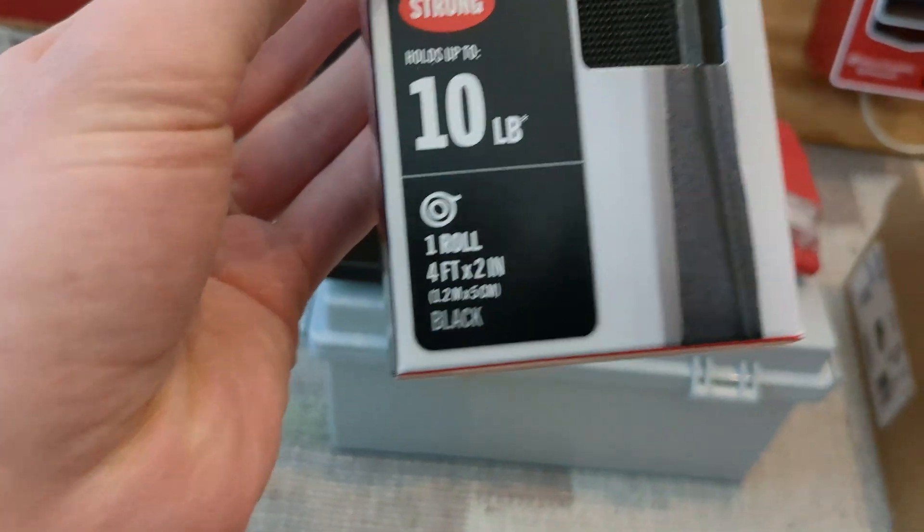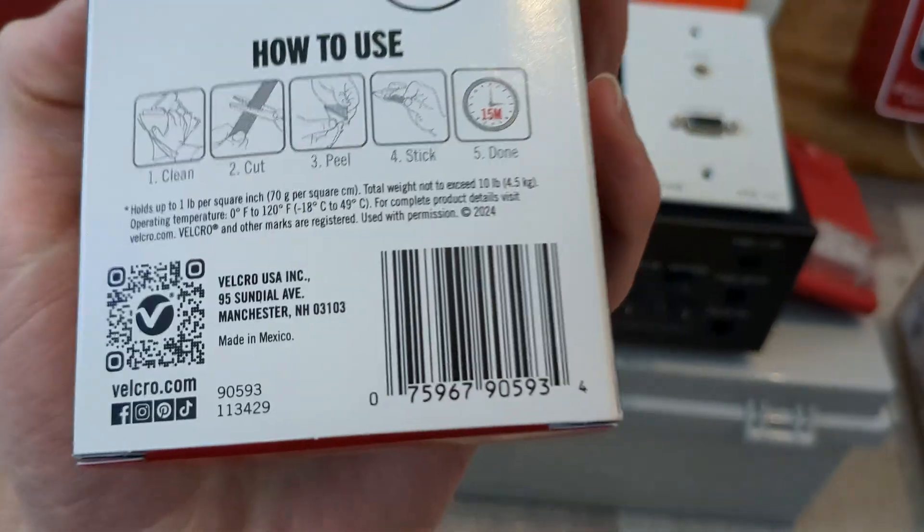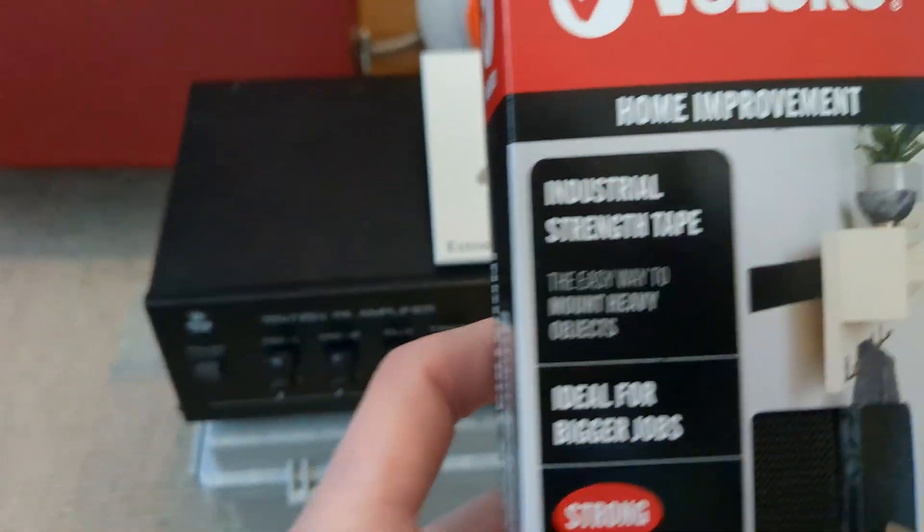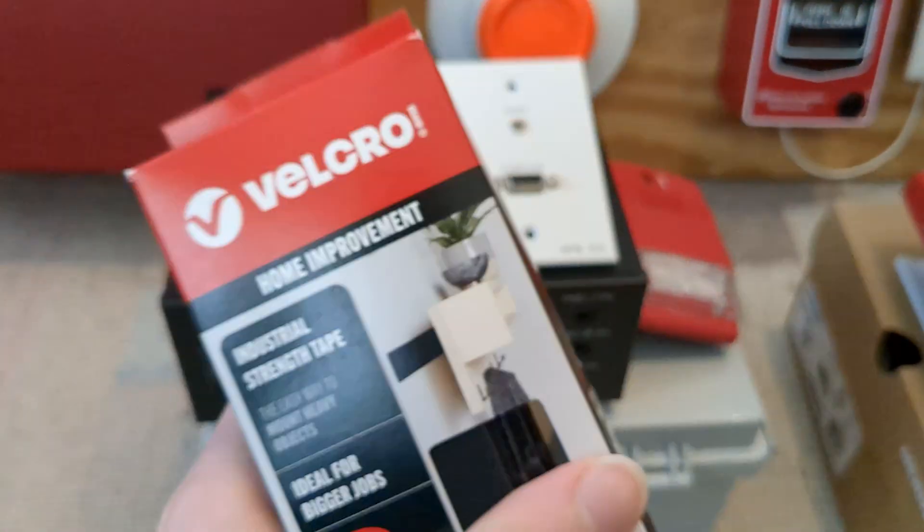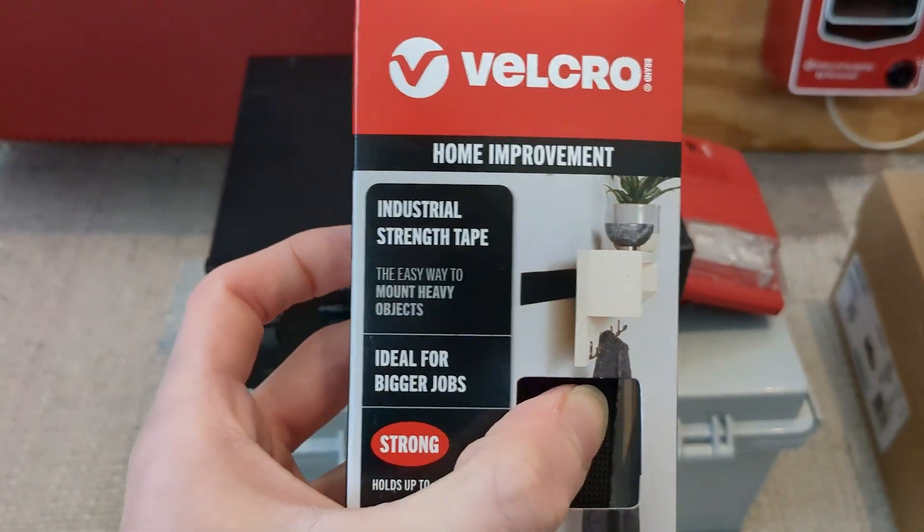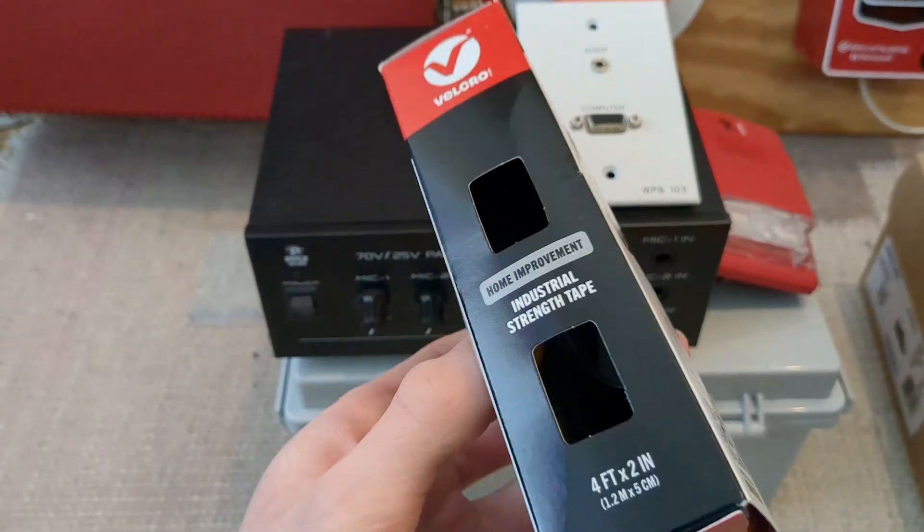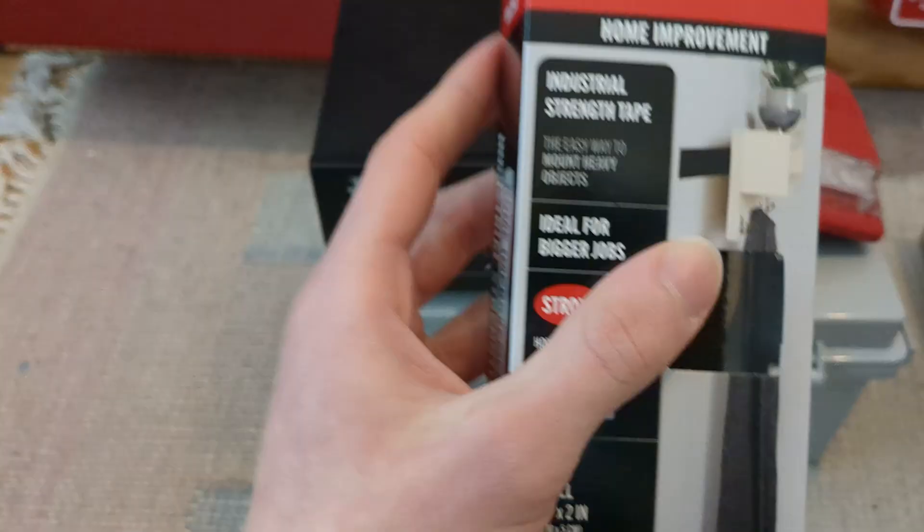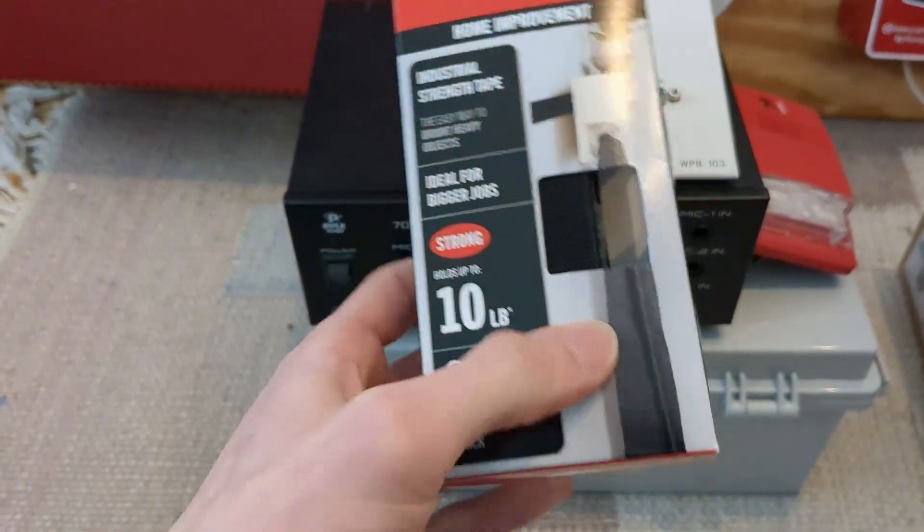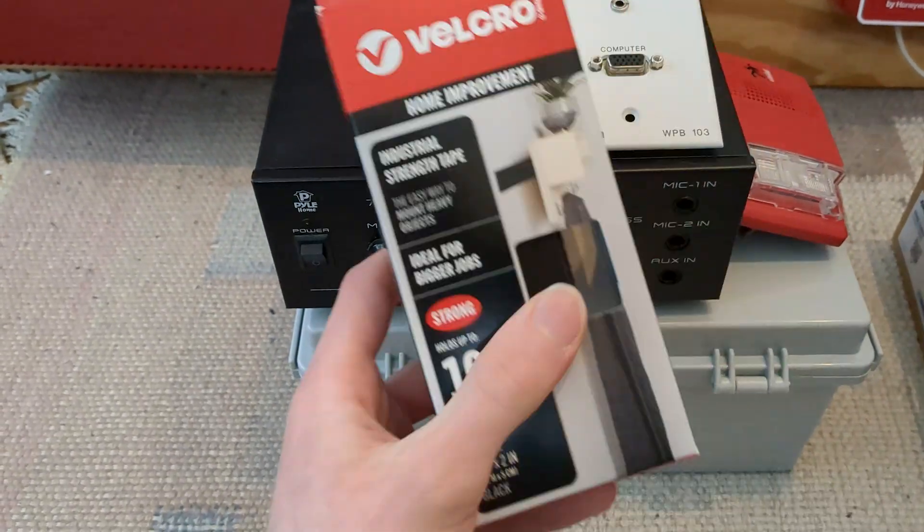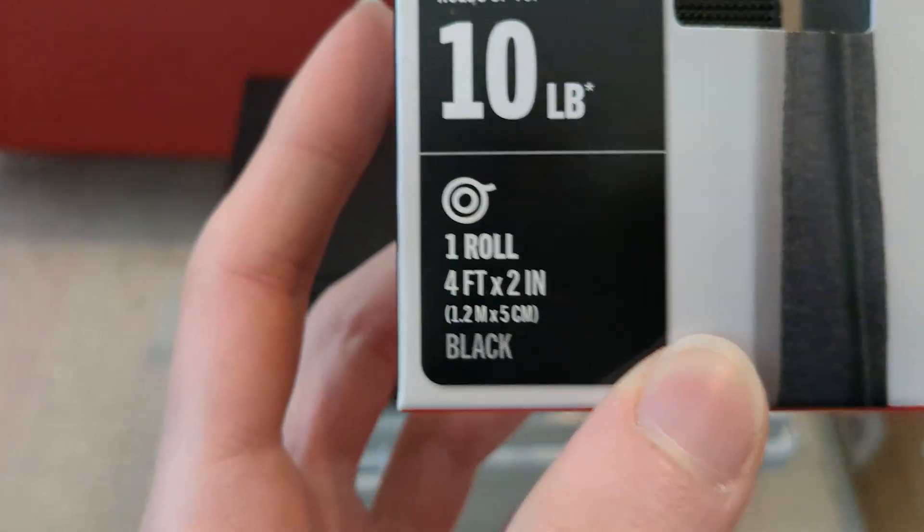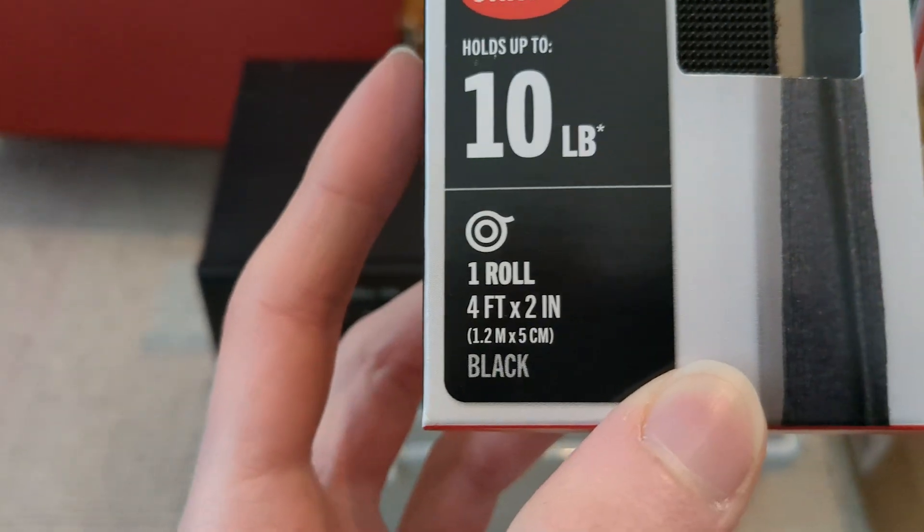As some extra side notes, it holds up to 10 pounds, but I think there's some kind of asterisk about that. It holds up to one pound per square inch. It is also considered industrial strength, and I got this just to be safe. I don't want it to be too dingy of Velcro, and the industrial strength can hold more weight, whereas the regular cannot. So, I just want to be on the safe side if I ever want to mount any heavy stuff in here. It is also one roll of four foot by two inches, but you can cut it, so that's what I'm going to be doing, and it is black.